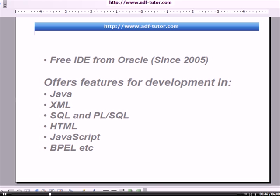JDeveloper offers features for development in Java, XML, SQL and PL/SQL, HTML, JavaScript, BPEL, etc.